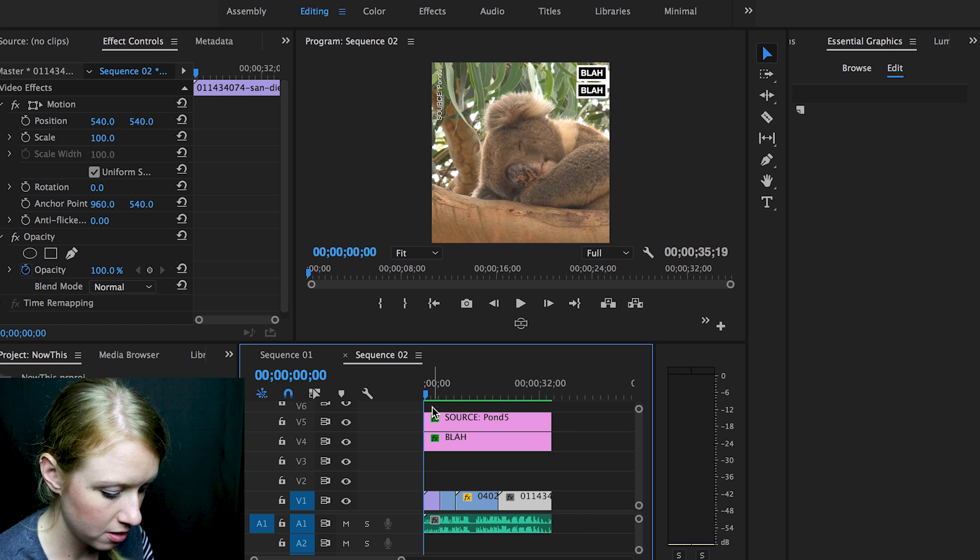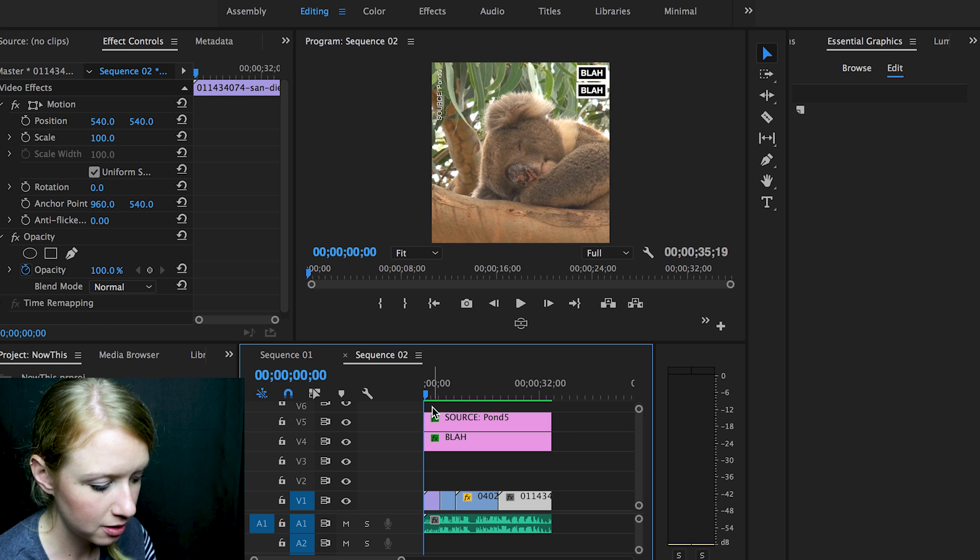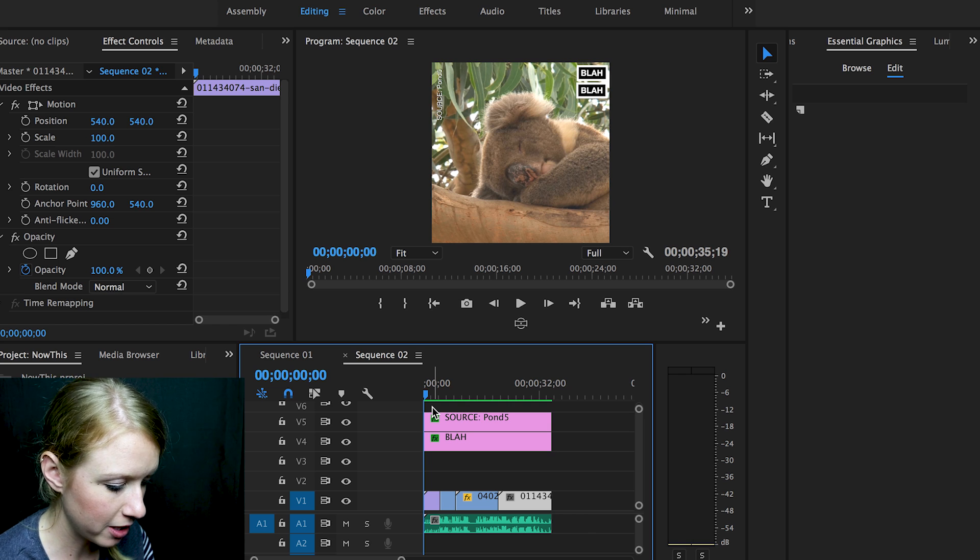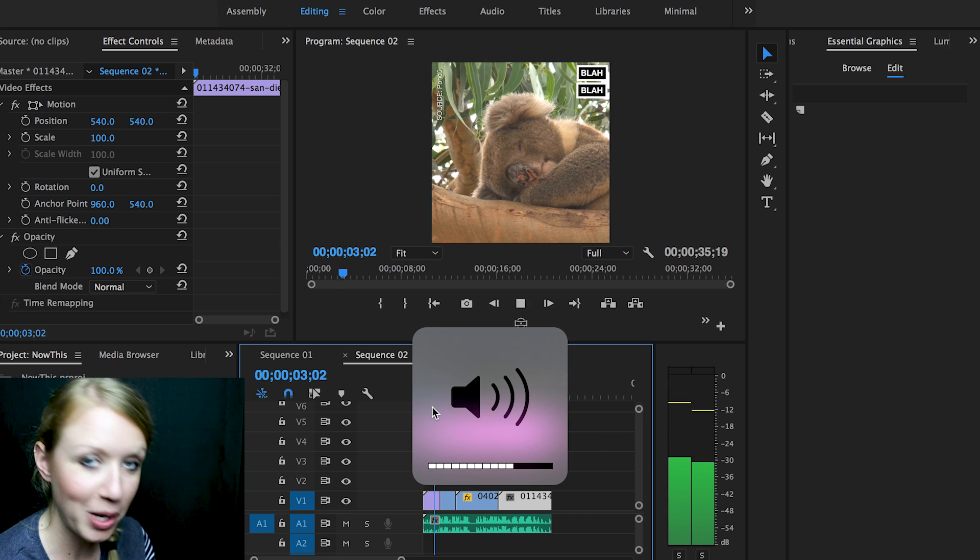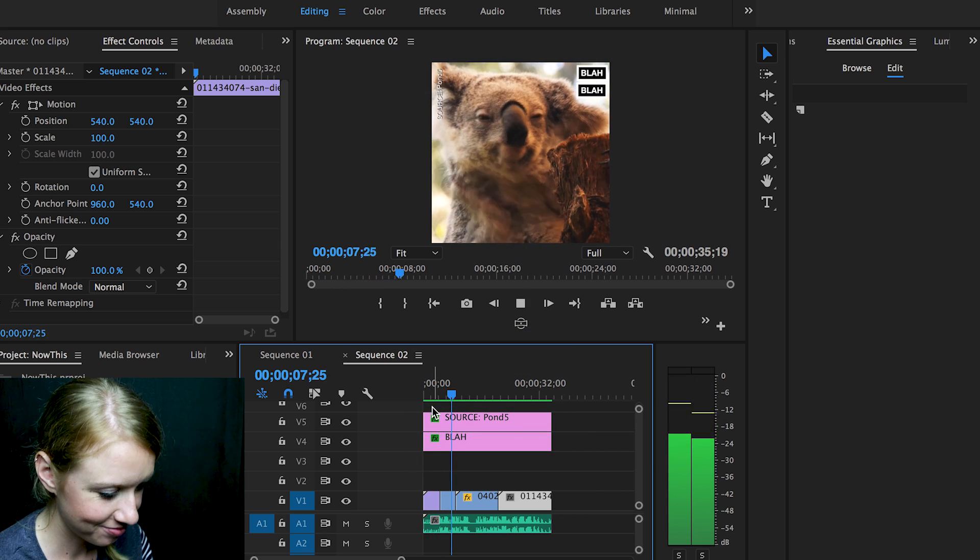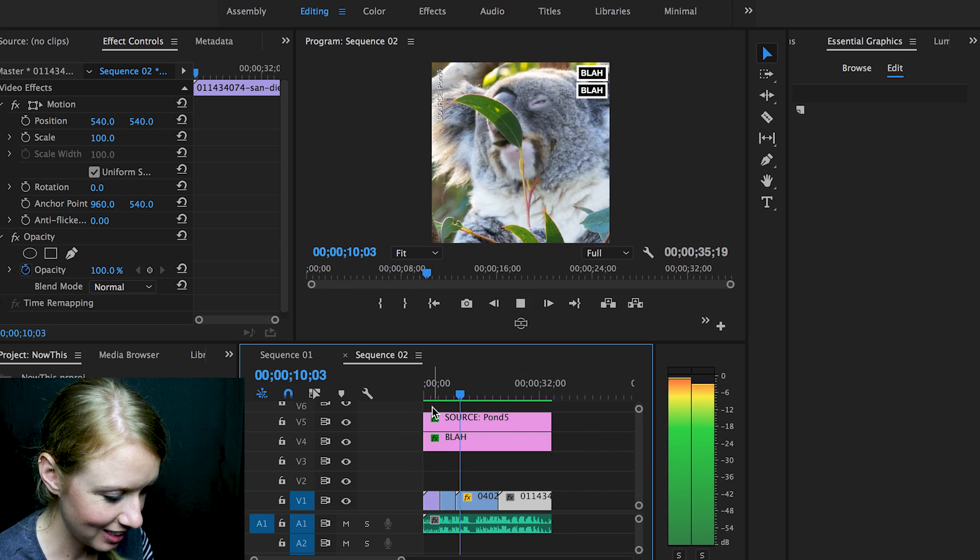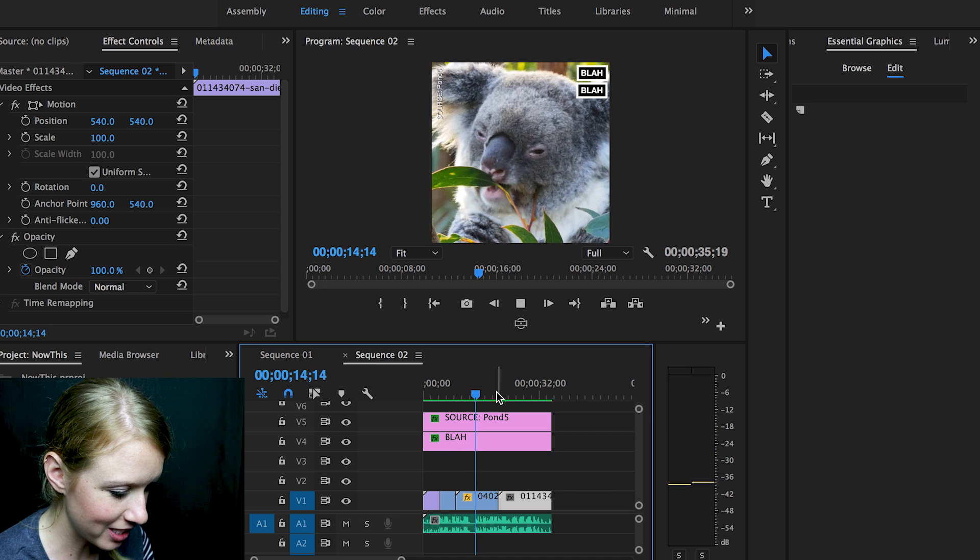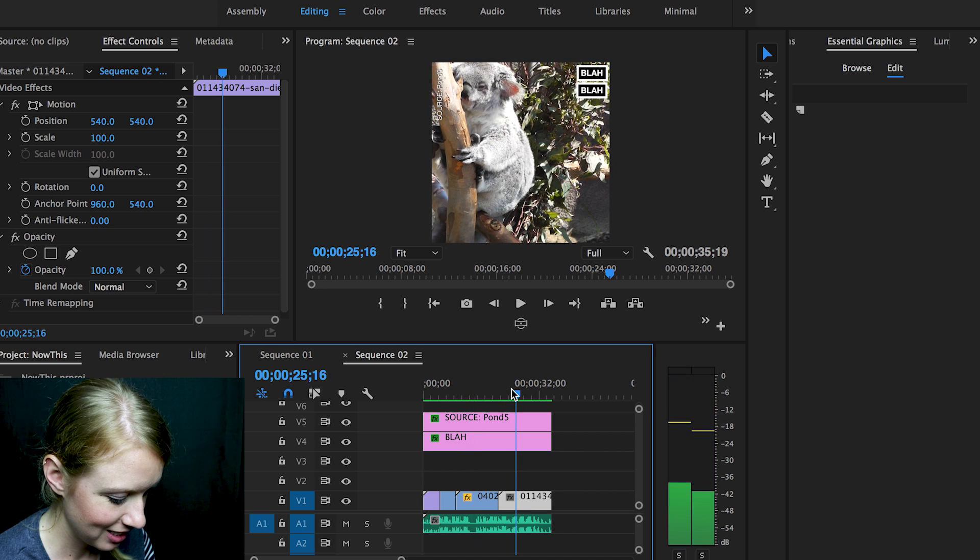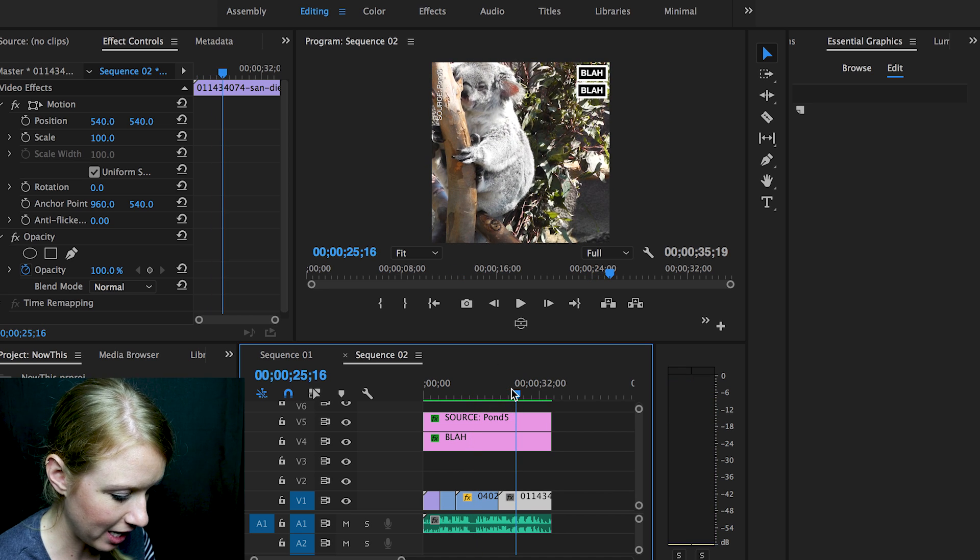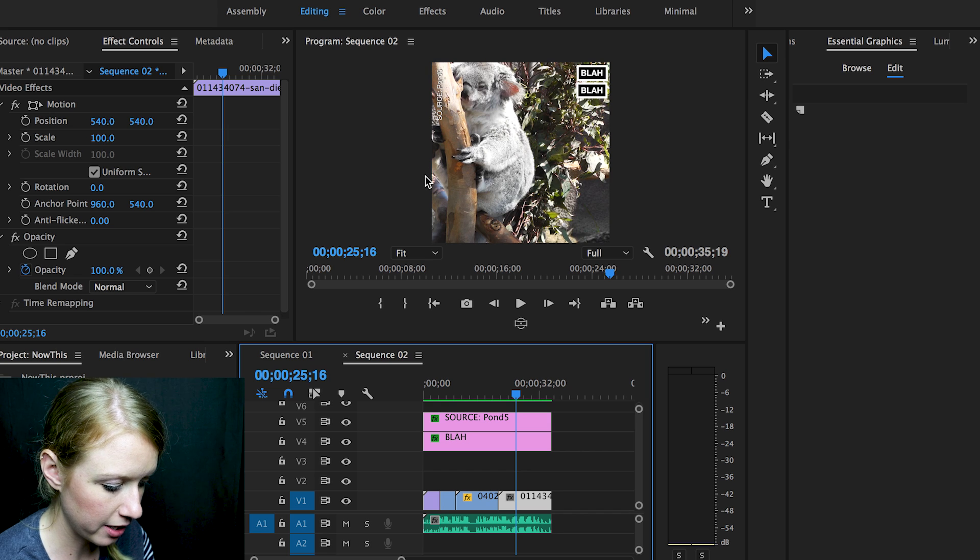So it's just this little koala sleeping and then waking up and eating the eucalyptus. Super cute. And then at the end I have another shot of it on the tree again.